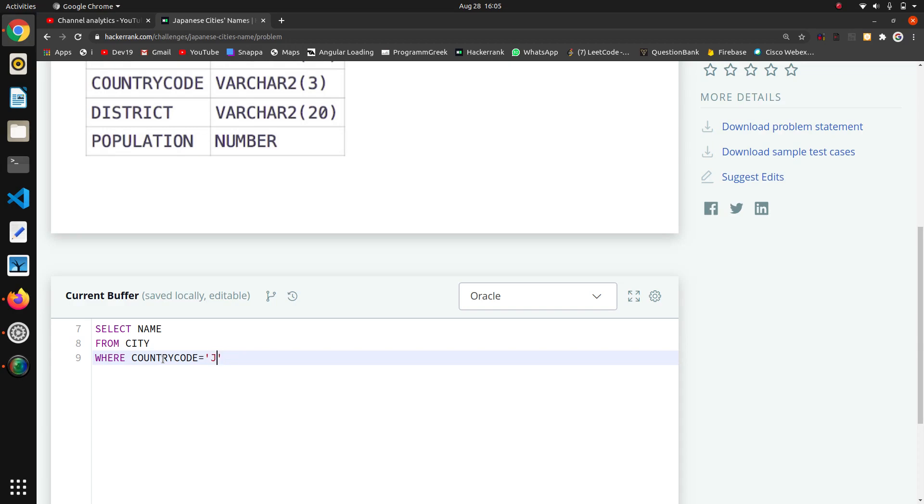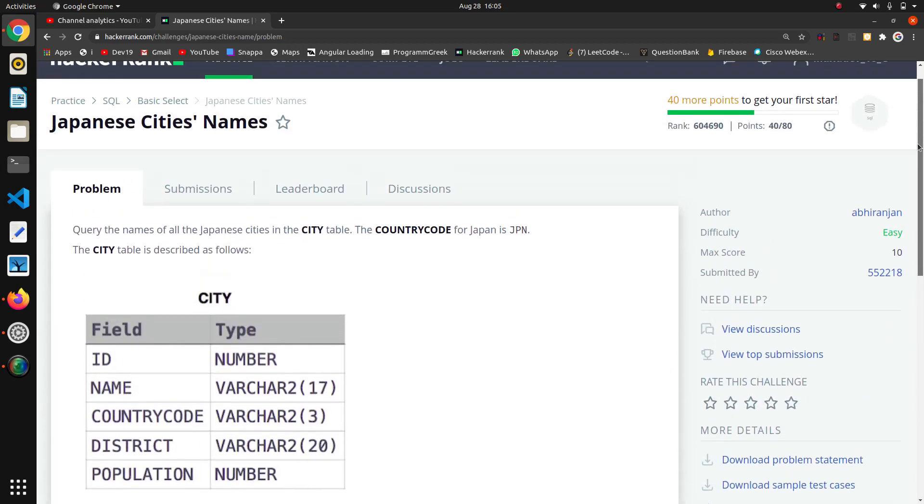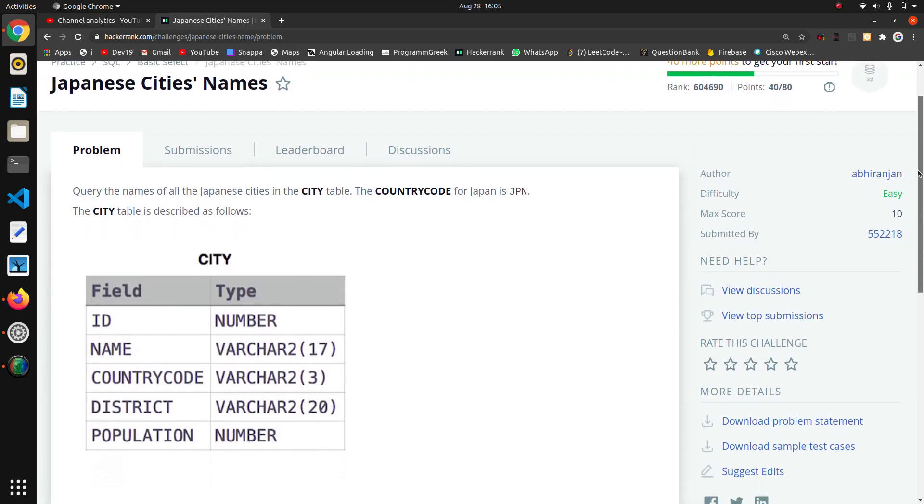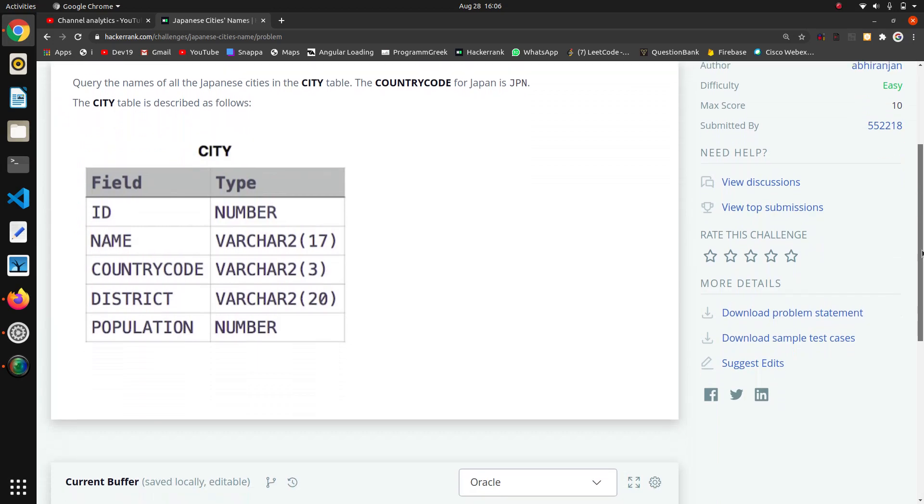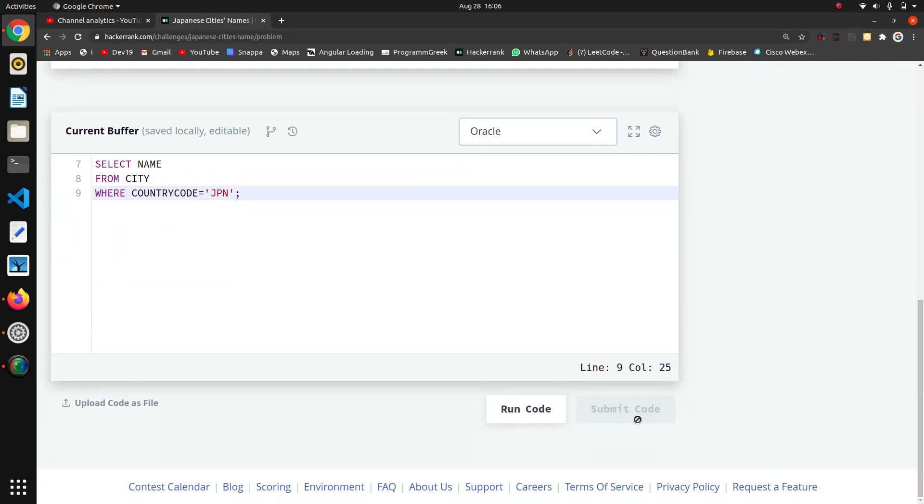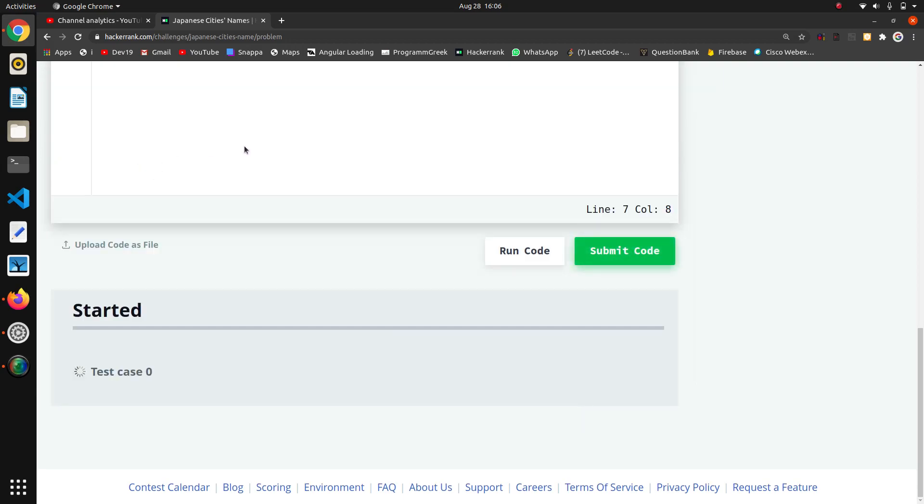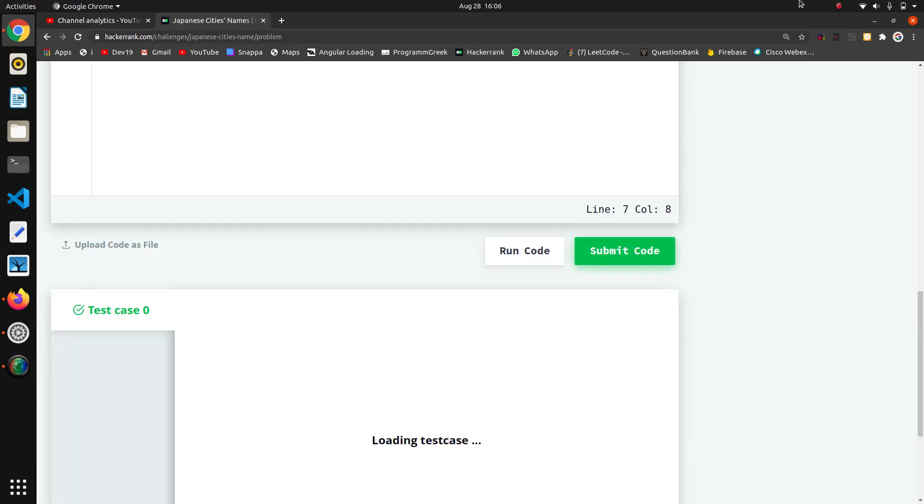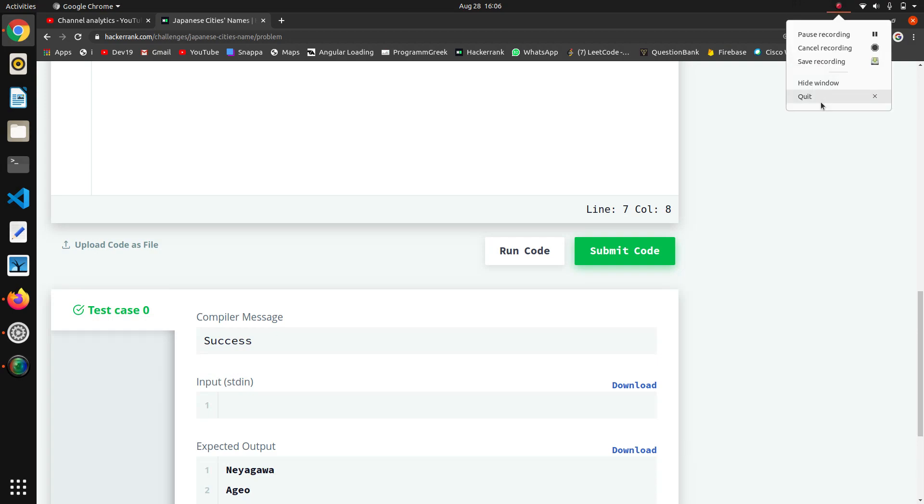But here, we just have to take only one attribute, that is one column name. That's why we are selecting the name column as we wanted only name. So that is the thing. Thank you guys.